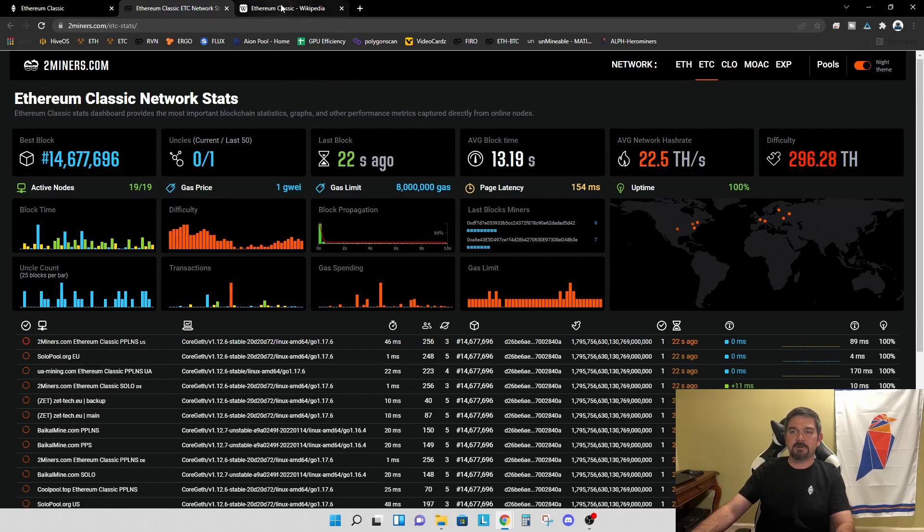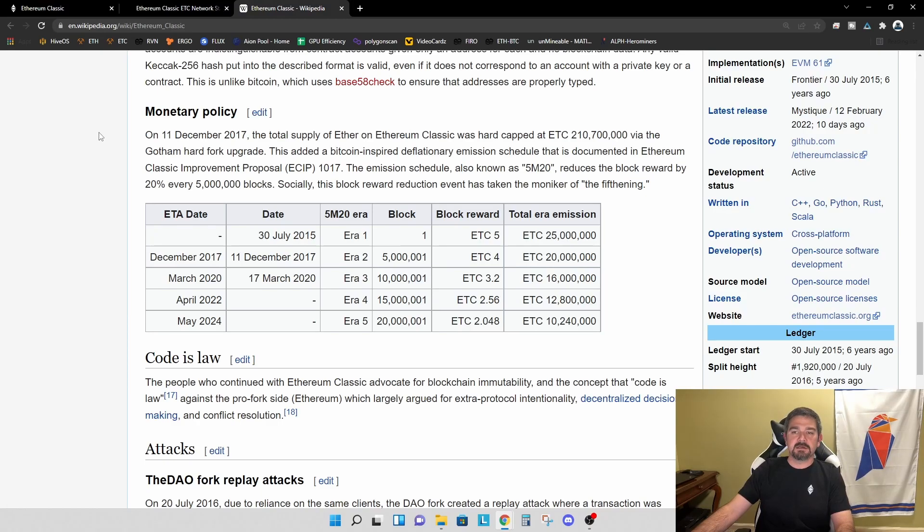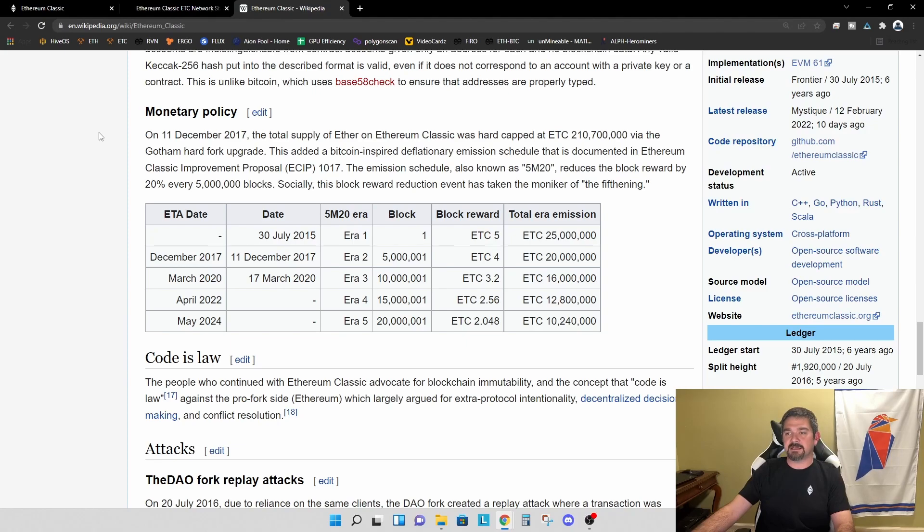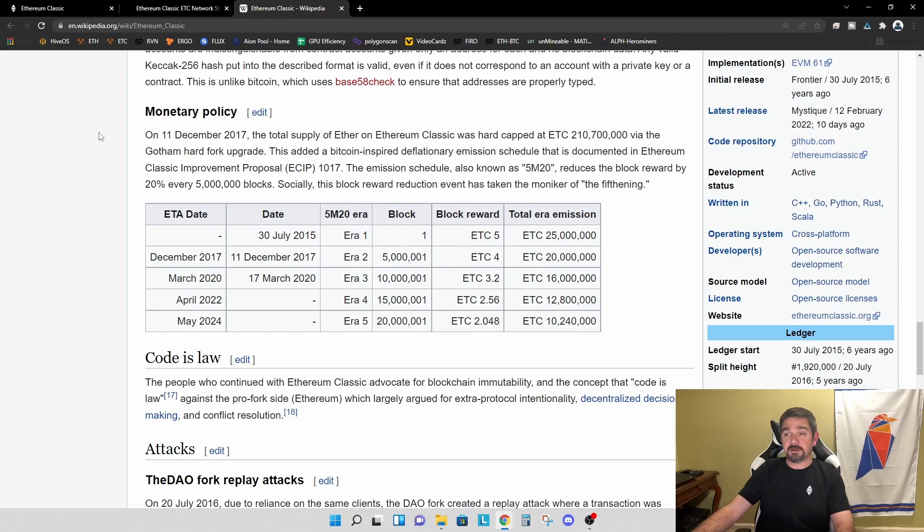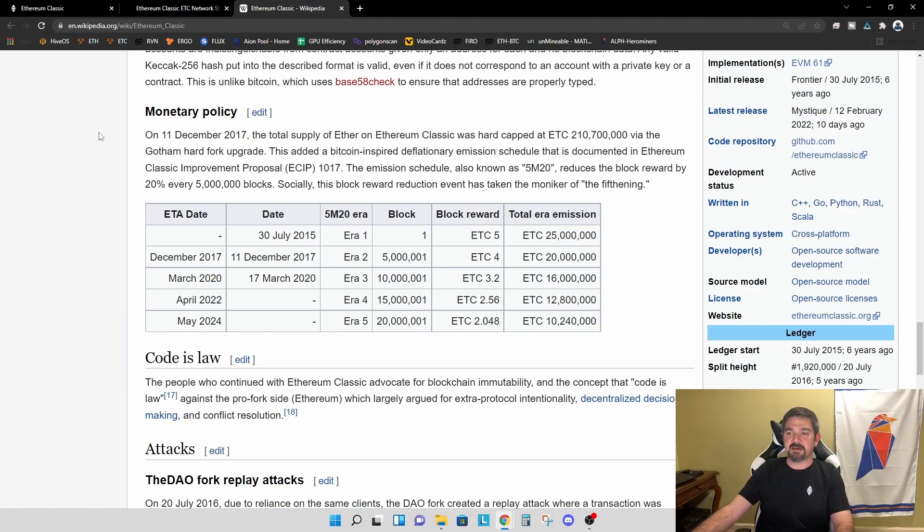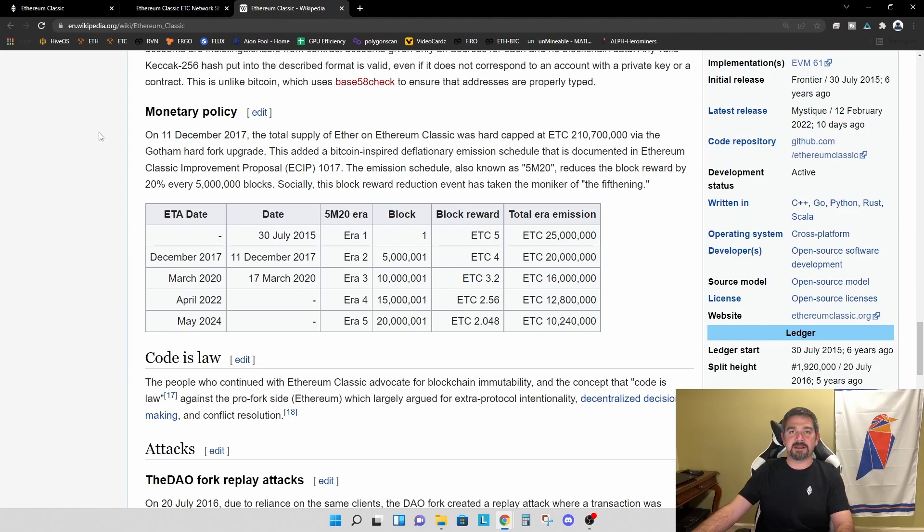And let's jump over to Wikipedia and look at the Ethereum Classic monetary policy. So on December 11th, 2017, the total supply of Ether on Ethereum Classic was hard capped at 210,700,000 ETC via the Gotham hard fork upgrade. This added a Bitcoin inspired deflationary emission schedule that is documented in Ethereum Classic Improvement Proposal or ECIP 1017. The emission schedule also known as 5M20 reduces the block reward by 20% every 5 million blocks. Socially, this block reward reduction event has taken the moniker of the fifthening.